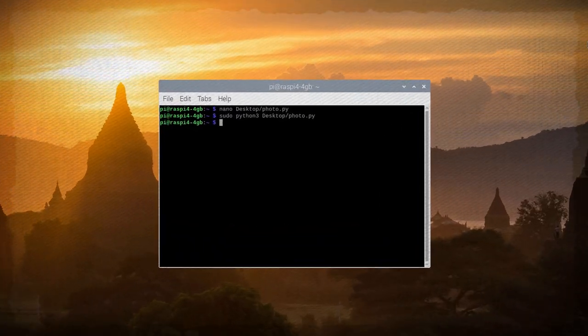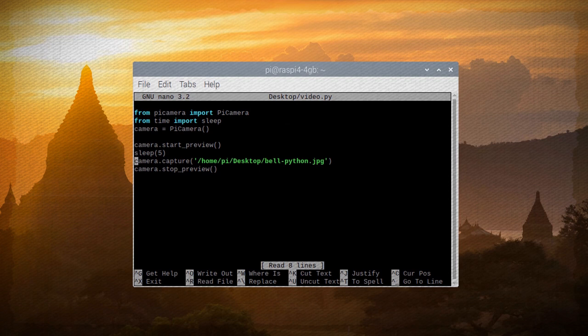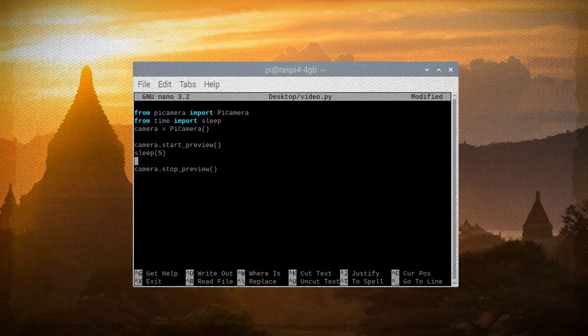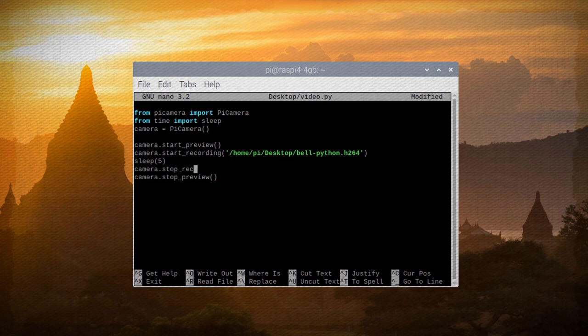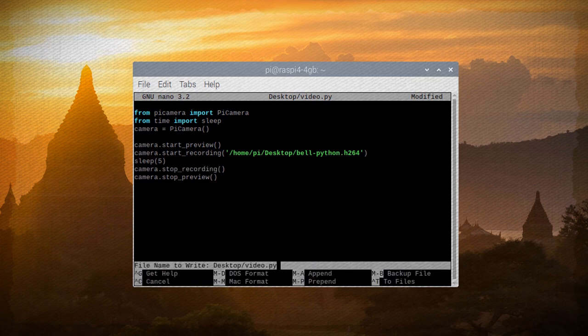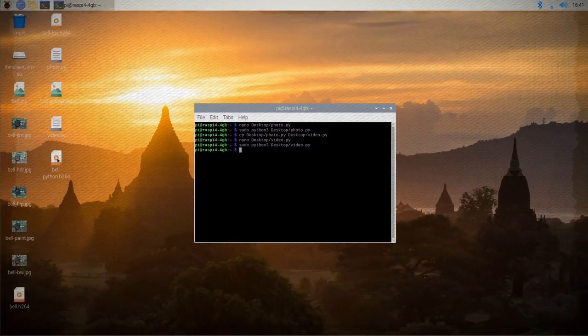So next let's create a program for doing this for videos. Let's just copy our photo script and rename it as video.py. Remove the references to taking a picture and then add a start recording command and the save location above the sleep command and then a stop recording command after the sleep command. This will create a recording for five seconds and then save it to your desktop. Now let's save this and run it and after about five seconds you should see the file on your desktop.